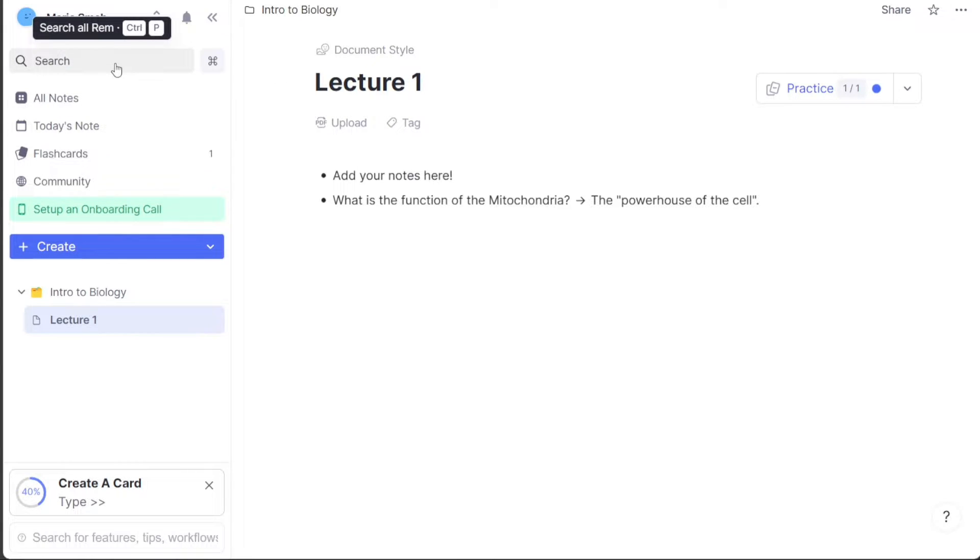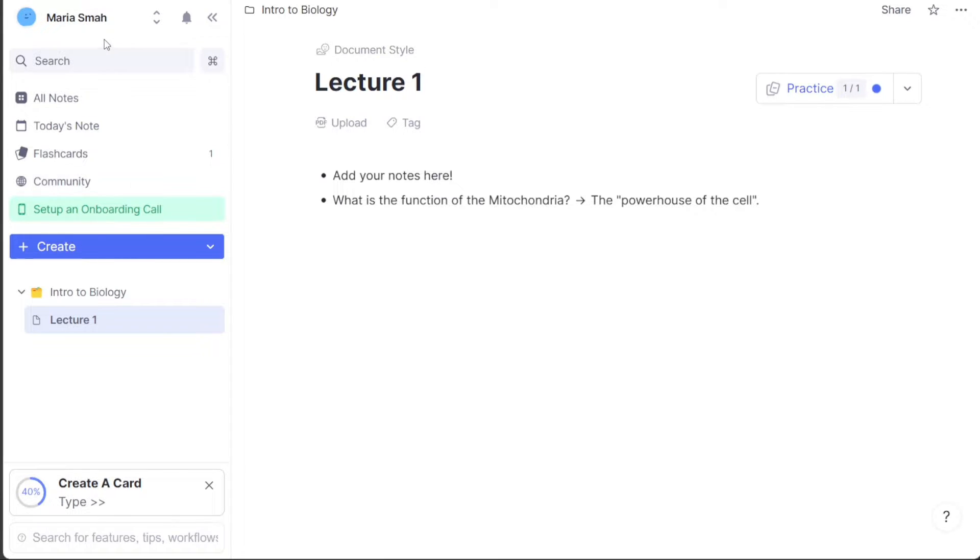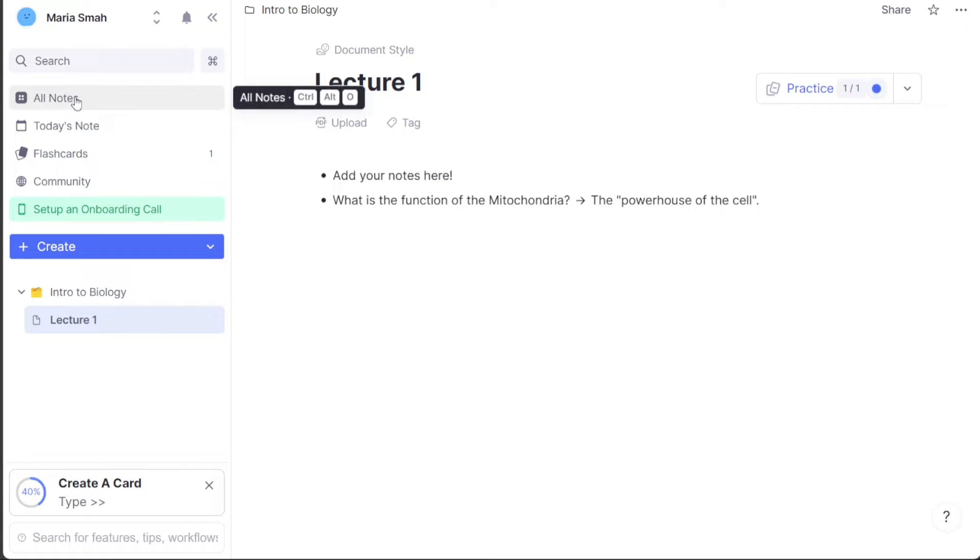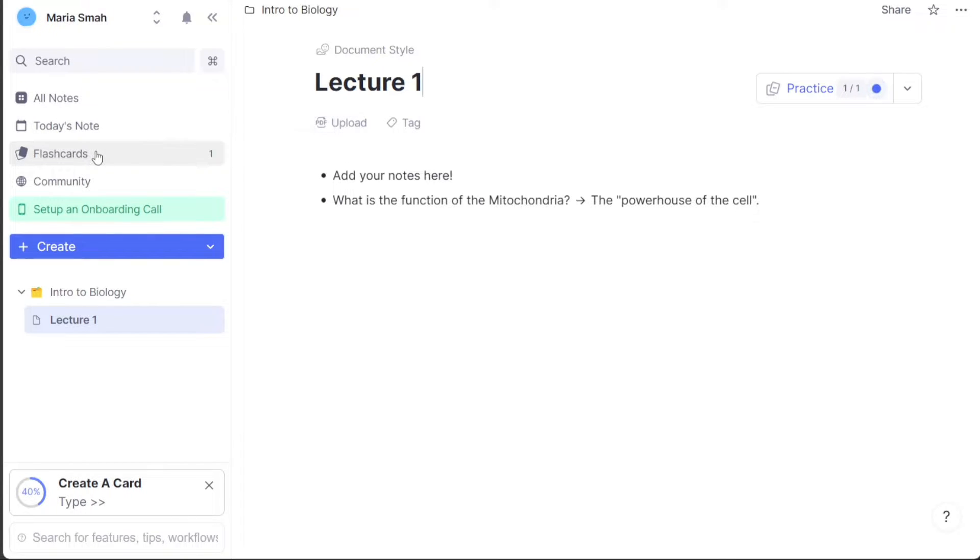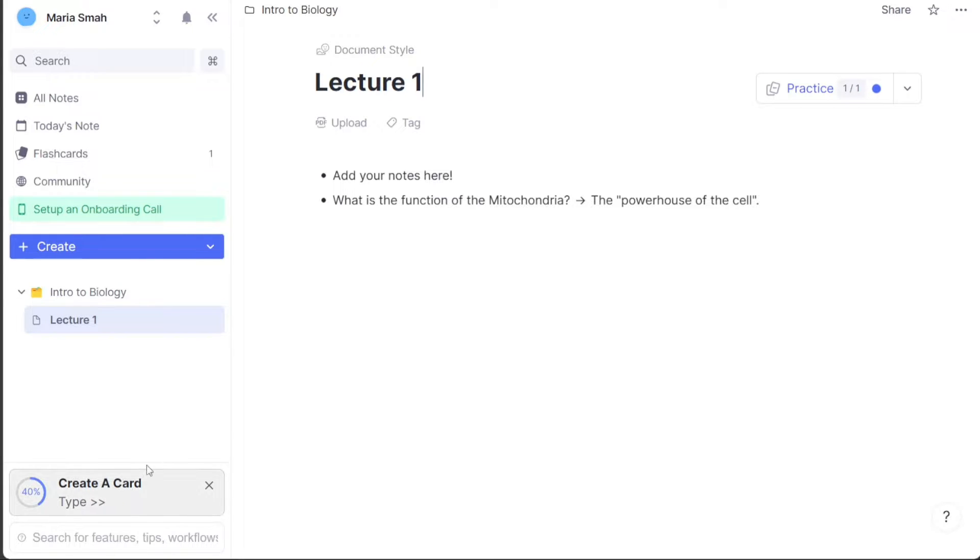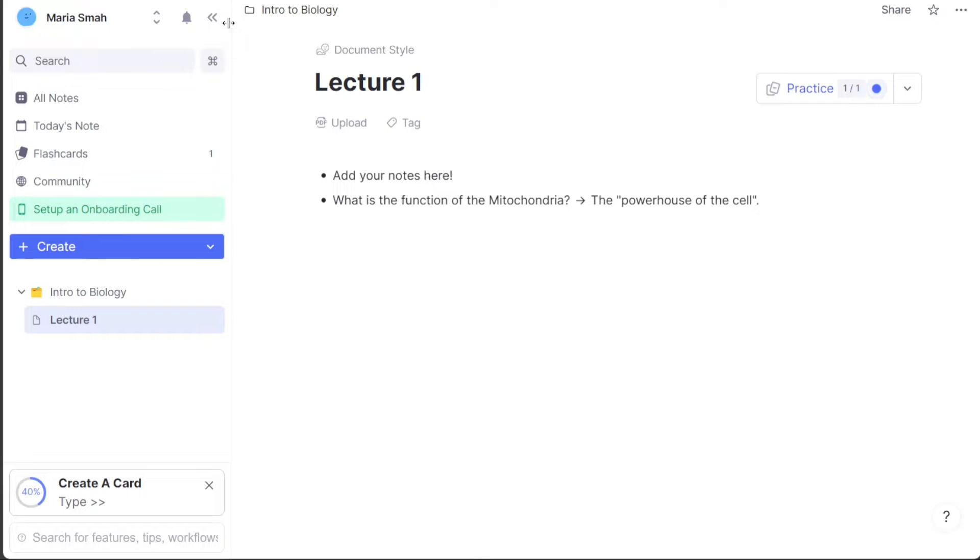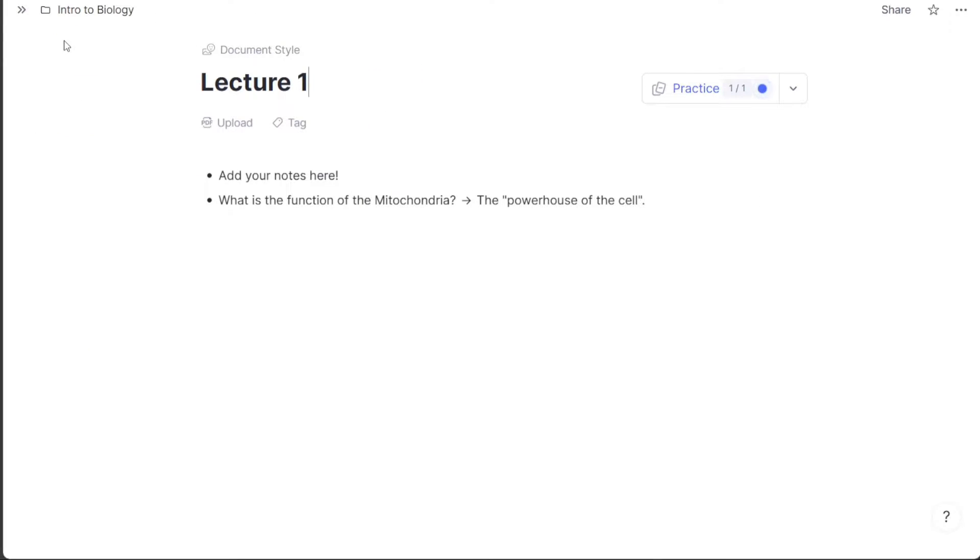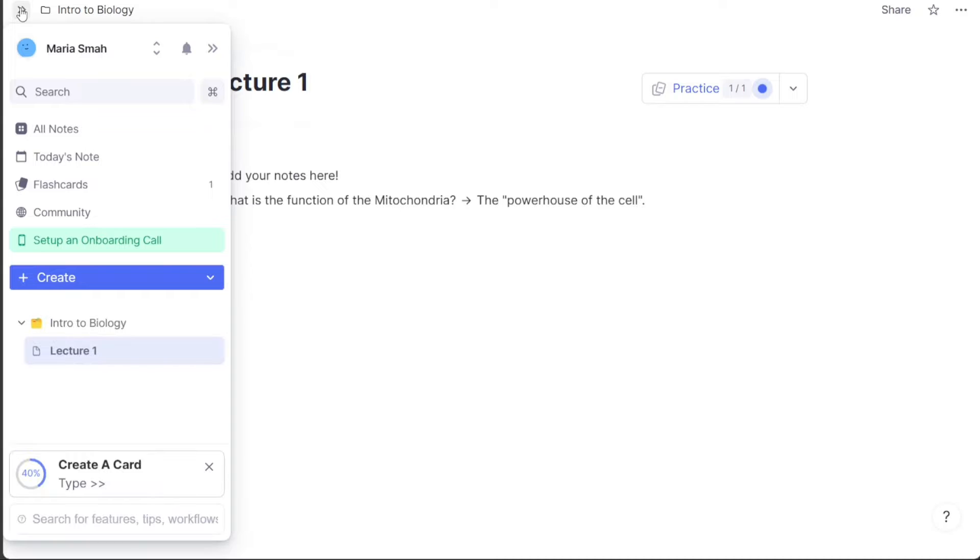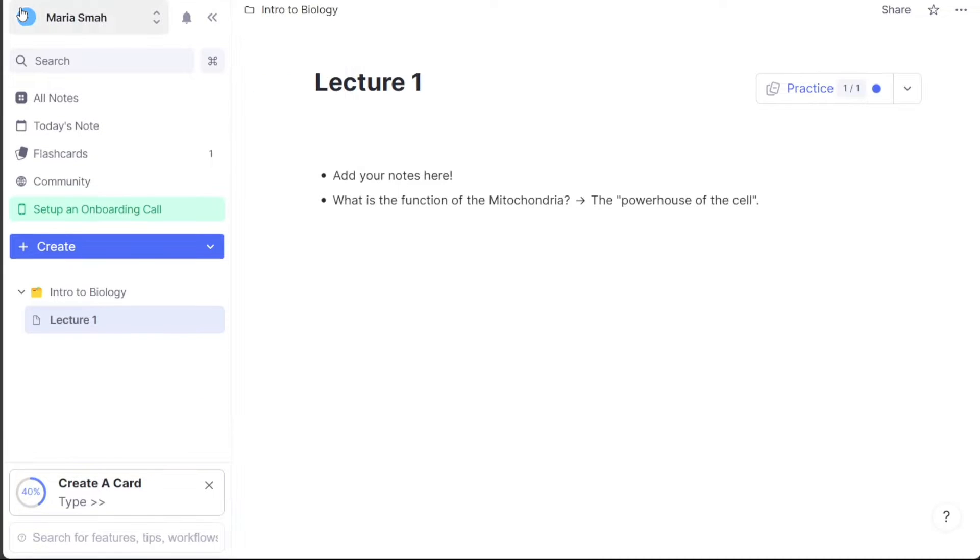The left sidebar is a key component of the dashboard and contains several tabs such as profile, search bar, all notes, today's note, flashcards, interactive tour, documents, daily documents, and create button. You can also hide the left sidebar if you need more space to view your notes or documents. To hide the sidebar, you can click on the arrow sign next to your profile section. You can then click the arrow again to pin the sidebar if you want it to remain visible.